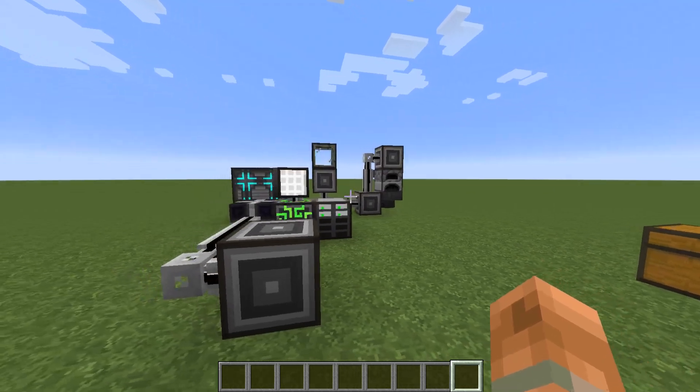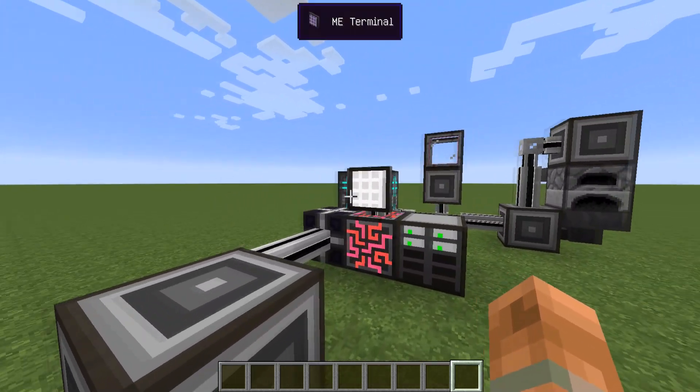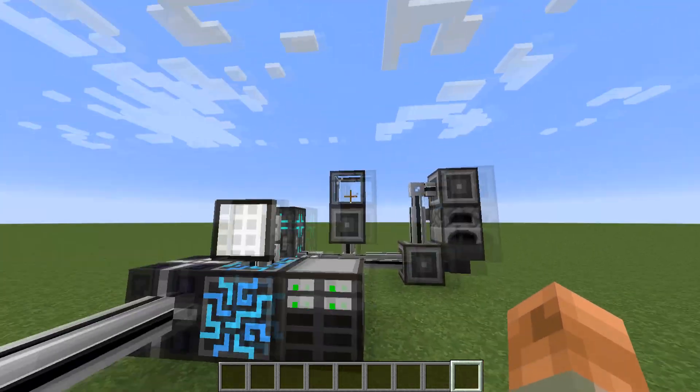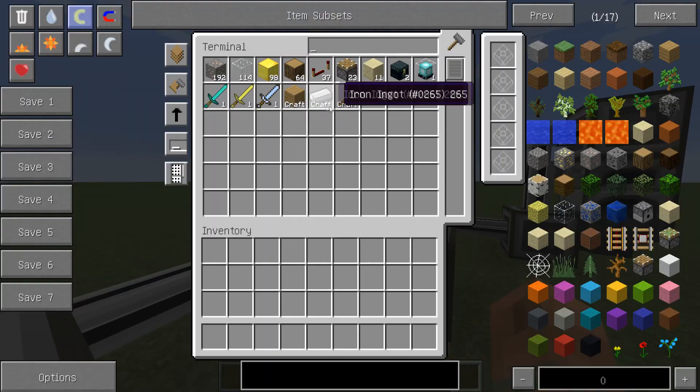Next, you want to have your Applied Energistics network set up. Here is a basic one with items and some crafting setups.